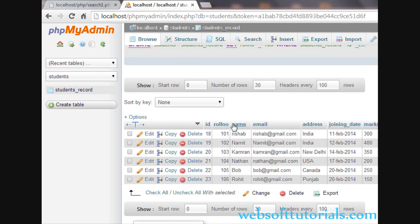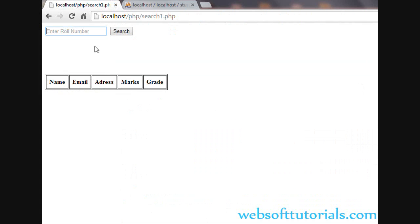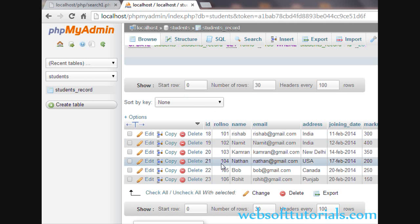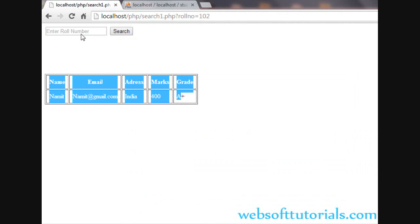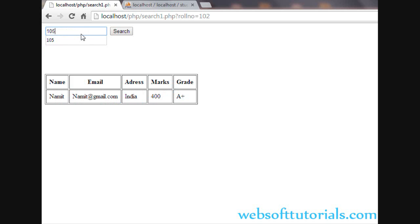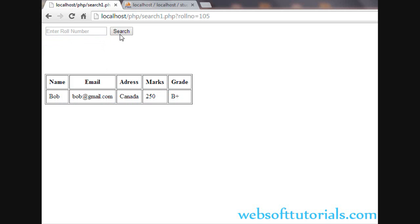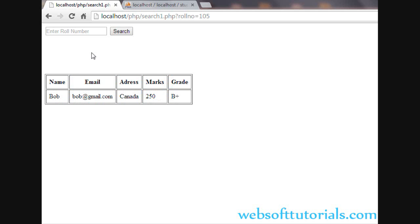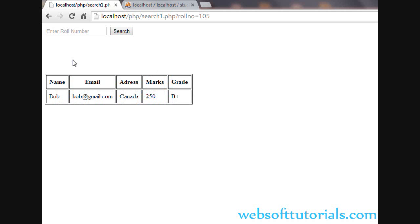Suppose if I want to search the data of Namit whose roll number is 102, I will just enter 102 and press the search button — you will see it will display the data of Namit. In the same way, if I want to check the data of a student whose roll number is 105, I will enter 105, click search, and it will display the data of that student. So in this tutorial, we will make this search filter functionality.